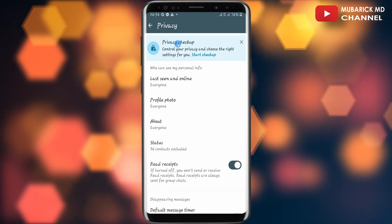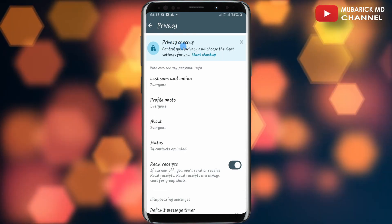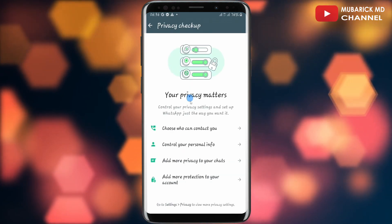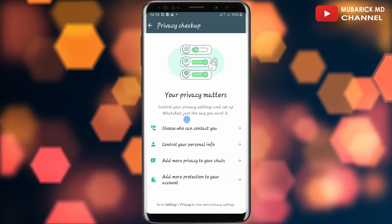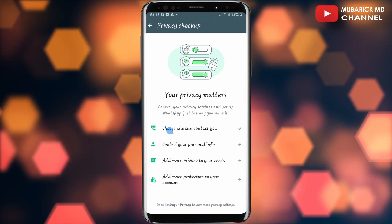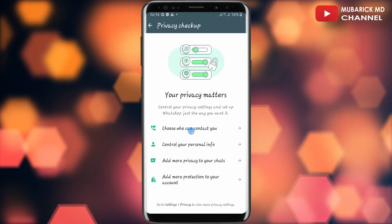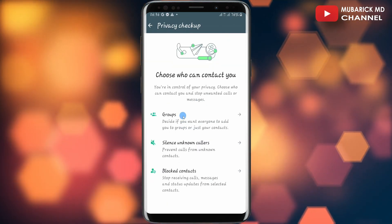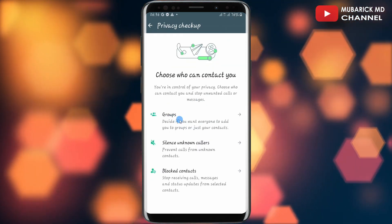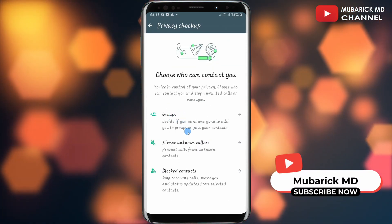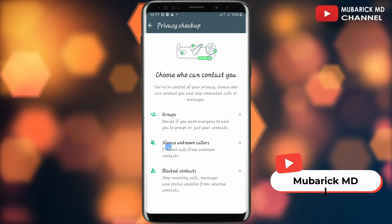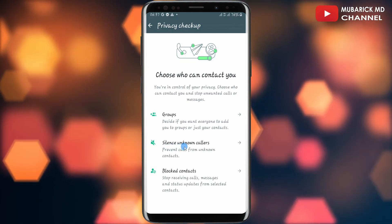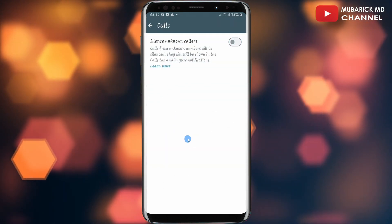Up and above, you will see Privacy Checkup. Make sure to tap on it. Then you have a bunch of options — make sure to tap on Choose who can contact you. This will land you on an interface where you can continue to tap on Silence Unknown Callers.